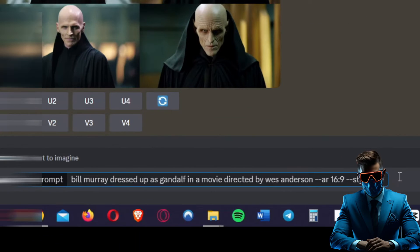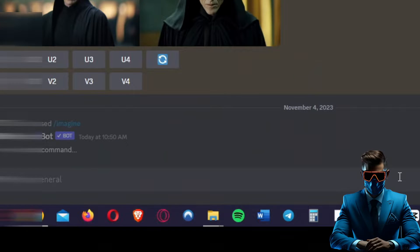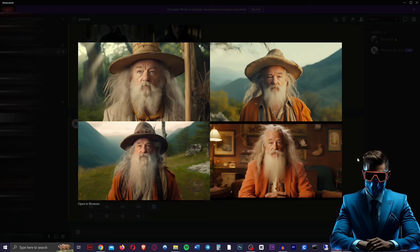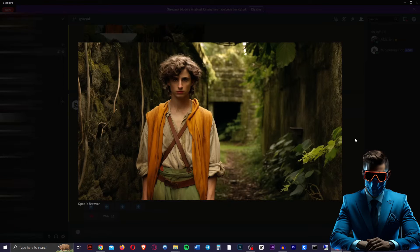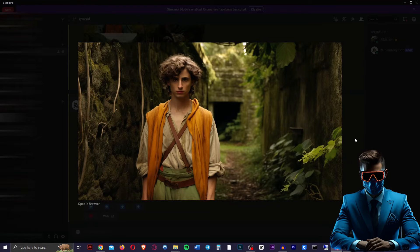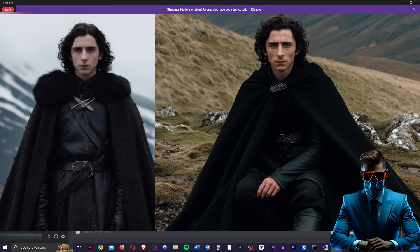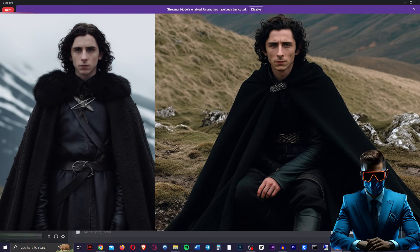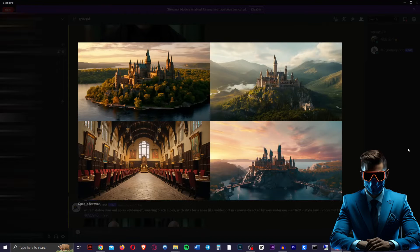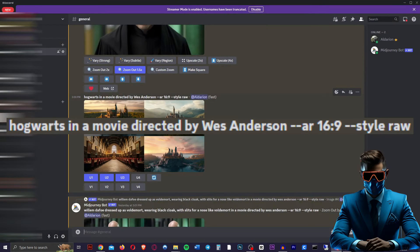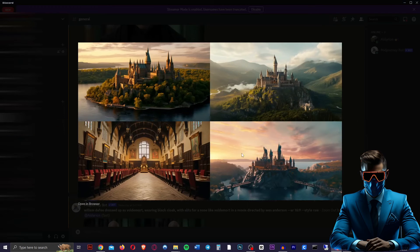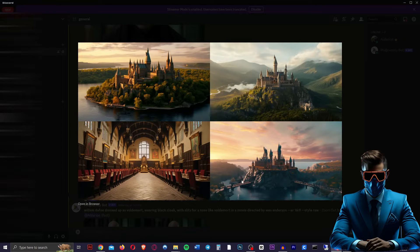So let's say Bill Murray dressed up as Gandalf in a movie directed by Wes Anderson. And there we go, that's how they got their Gandalf. Here's Timothee Chalamet as Frodo, and here he is as Jon Snow. You get the idea. Now for the places, just do the same thing. This is just Hogwarts in a movie directed by Wes Anderson, and you get amazing results.